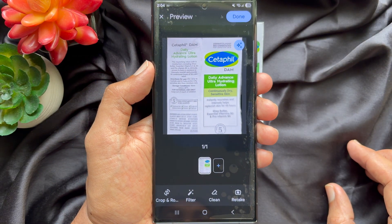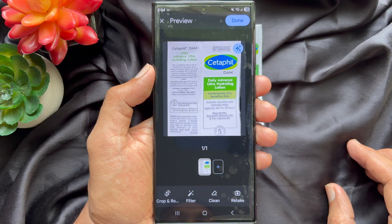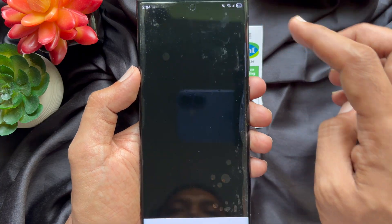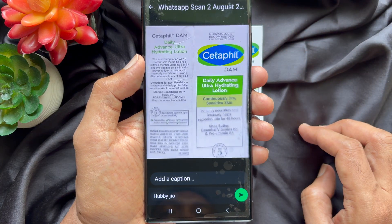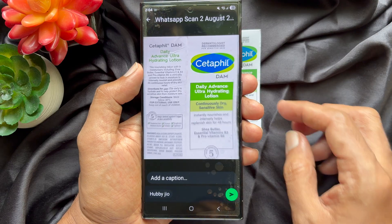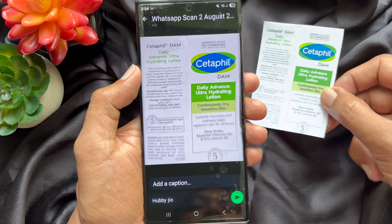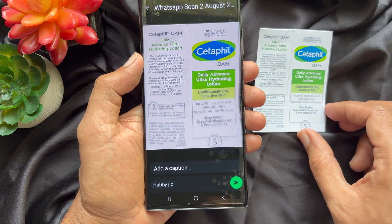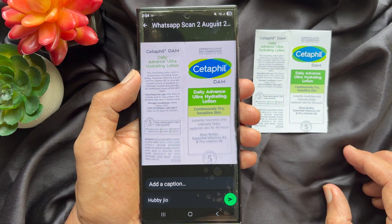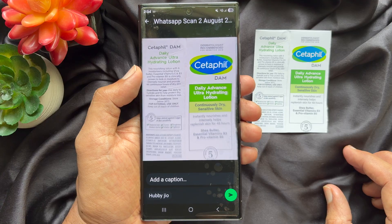Right now, auto capture is on. Position the document in the frame — auto capture done. Tap the Done button on the top right. Now you can send your scanned document.